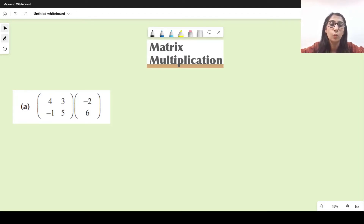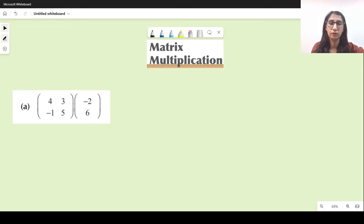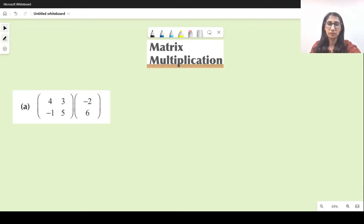Assalamu alaikum everyone, welcome back to my channel. This is Mariam and today we're going to be discussing matrix multiplication from the GCE O-level syllabus. Let's get started. I'll explain the concept question by question, so here's the first question on the screen.